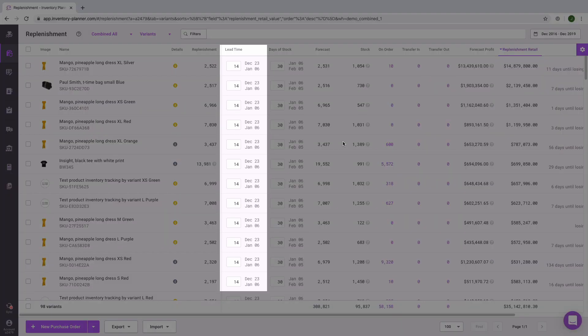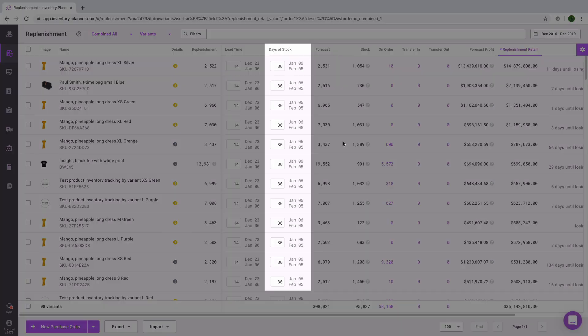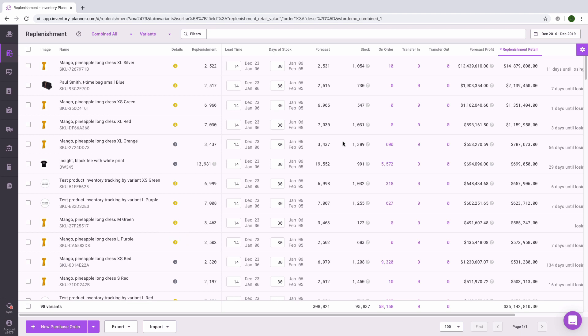Lead time is the time between placing your purchase order with your supplier and when you receive those items into inventory in your warehouse. Days of stock will be your ideal stock cover — you can also think of days of stock as your purchasing frequency. If new orders are arriving to cover 30 days, then you will be placing orders every 30 days. Getting accurate lead time and days of stock information into your account is one of the most crucial aspects of setting up Inventory Planner, as it ensures accurate replenishment recommendations.